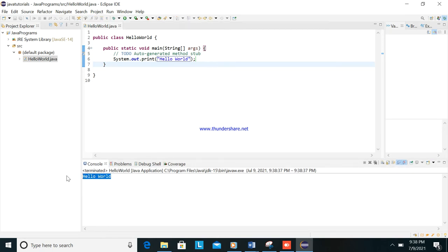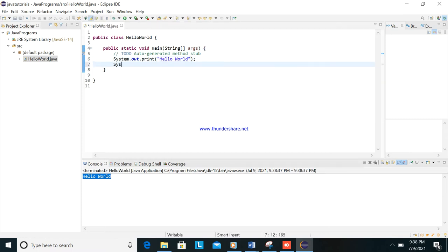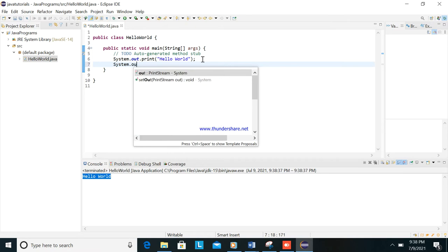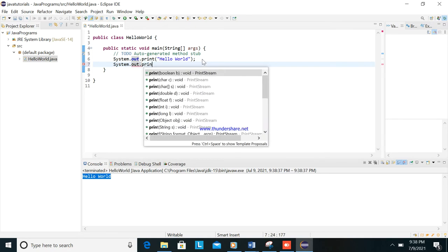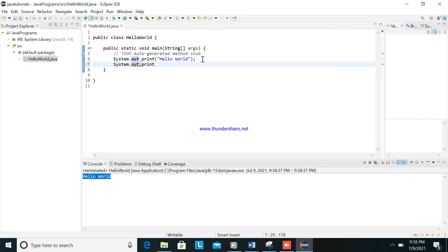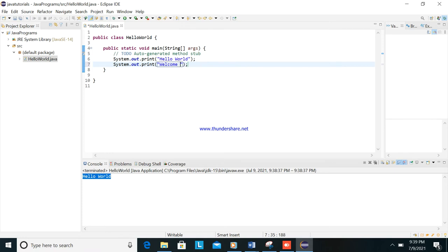Or you can add here more display output. We put here Welcome to Java Programming Tutorials.